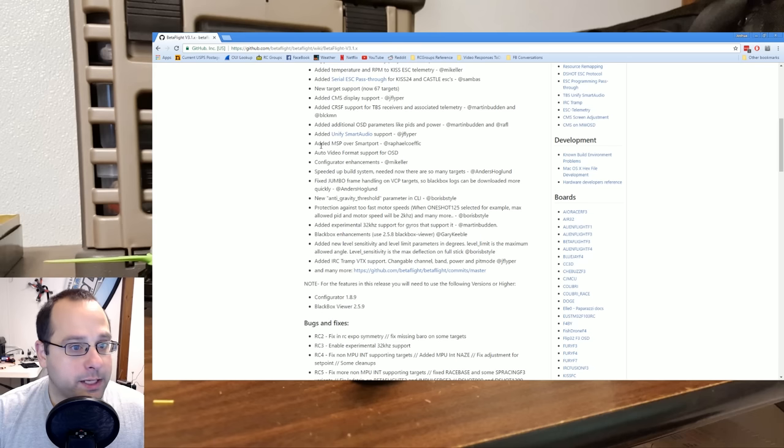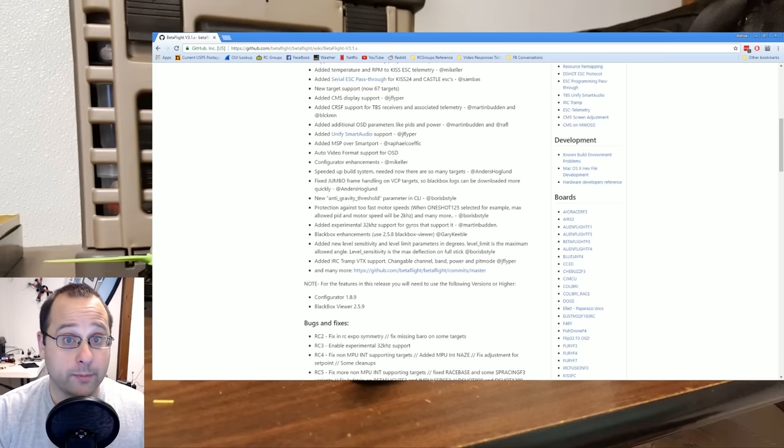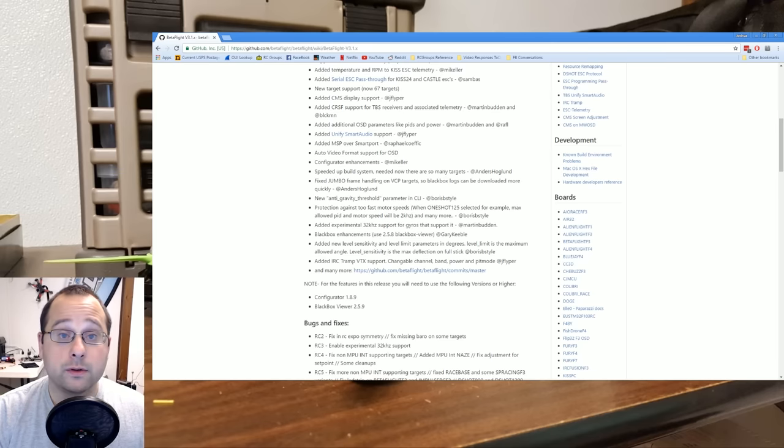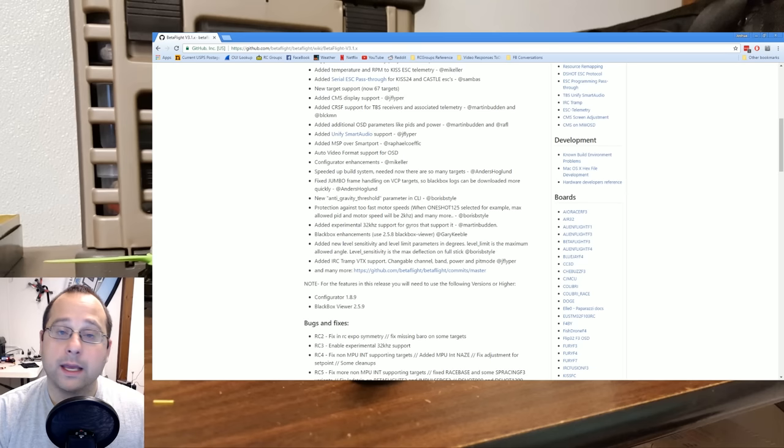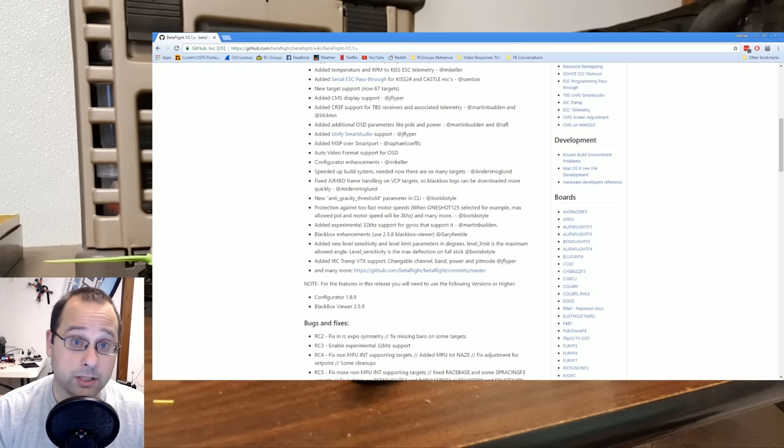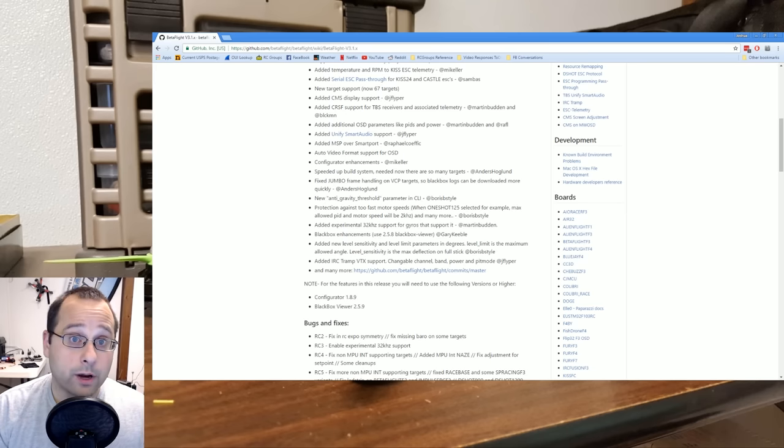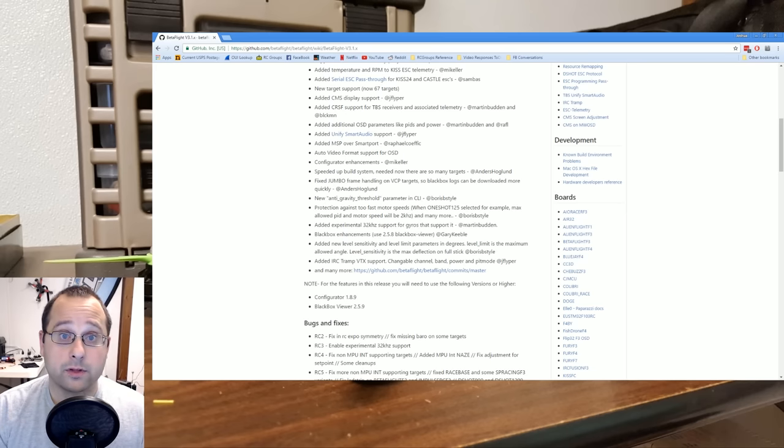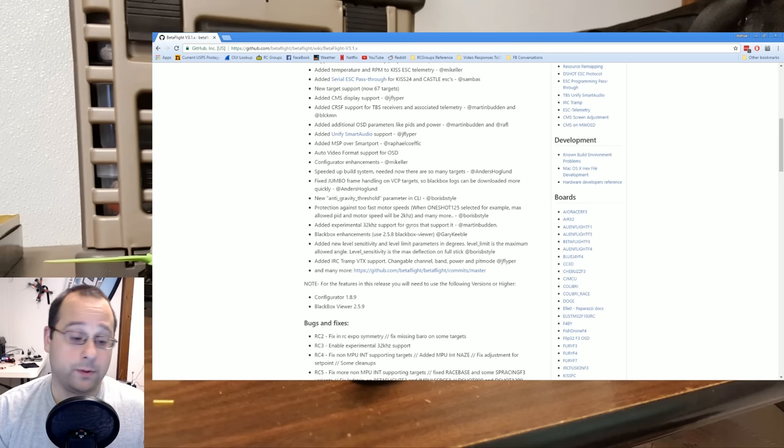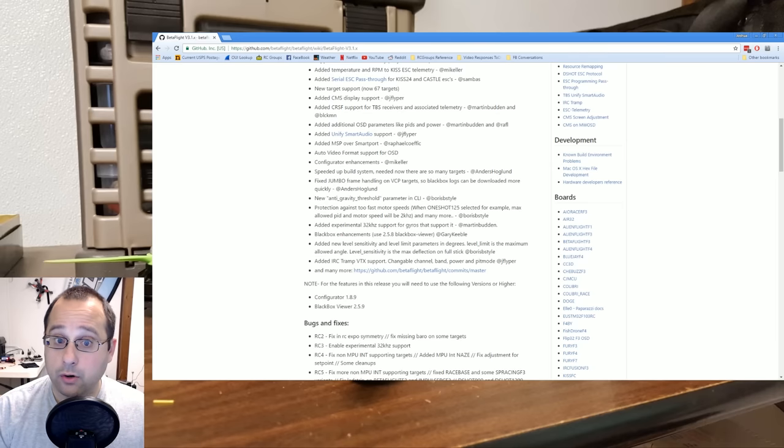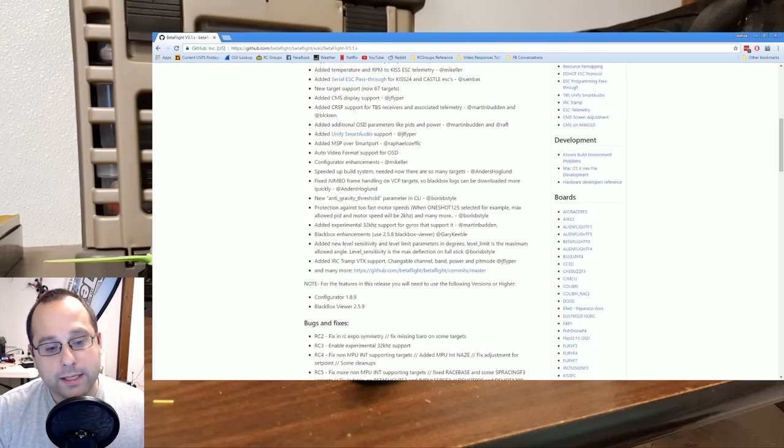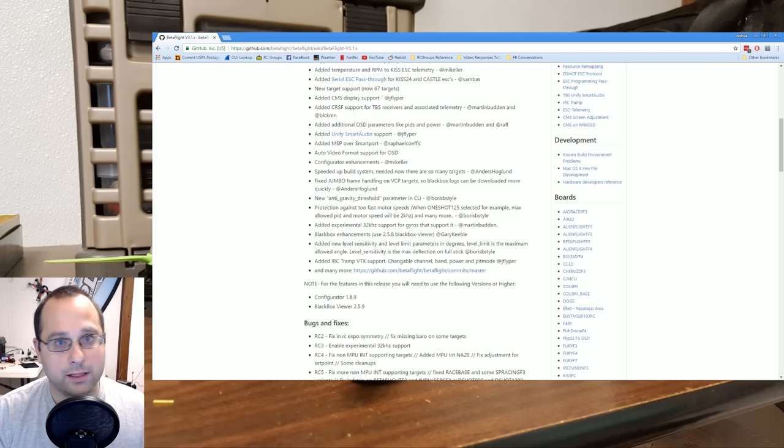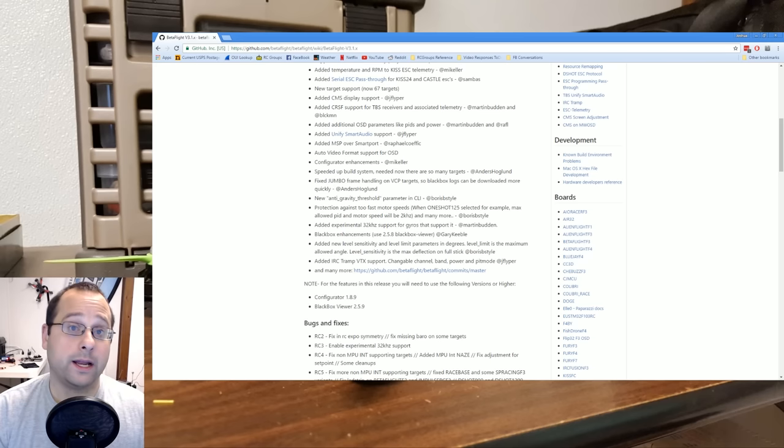Added MSP over SmartPort. So what this means is that if you have a SmartPort telemetry between your FreeSky receiver and the flight controller, you can do MSP protocol over that link. And many people don't know this, but SmartPort is not just sort of a dumb telemetry link. It's actually a bidirectional serial protocol. What this means is that you could run one of these Lua scripts, these programs that run on the Tyrannus, and from within the Tyrannus, you could do things like change PIDs. You could do anything you could do via the CLI or the configurator, in theory, and that data will be communicated over the RF link to the receiver, and the receiver will communicate those commands to the flight controller via the telemetry link.